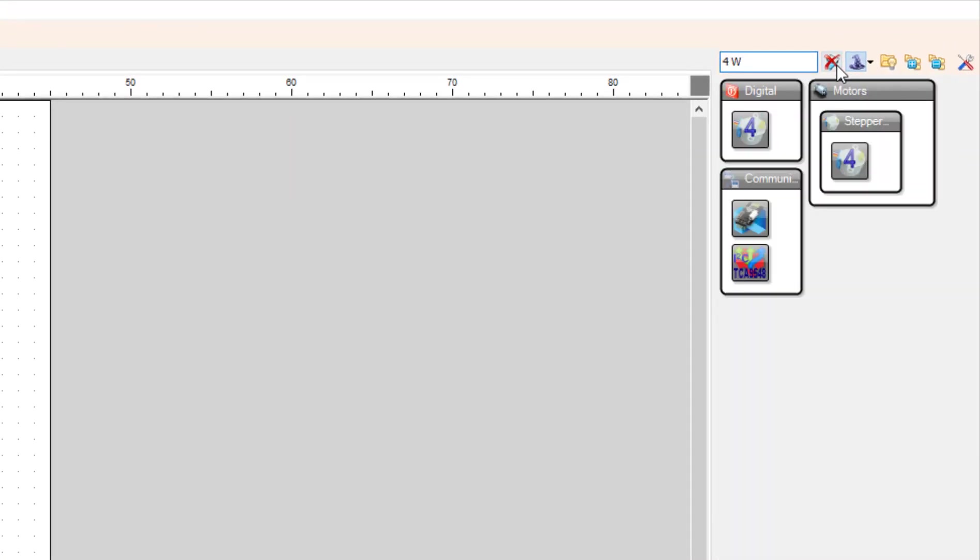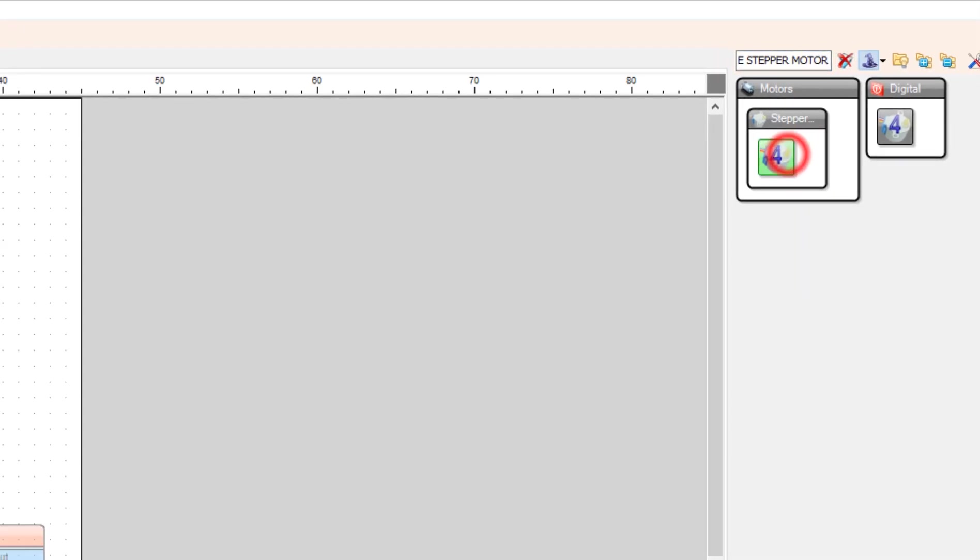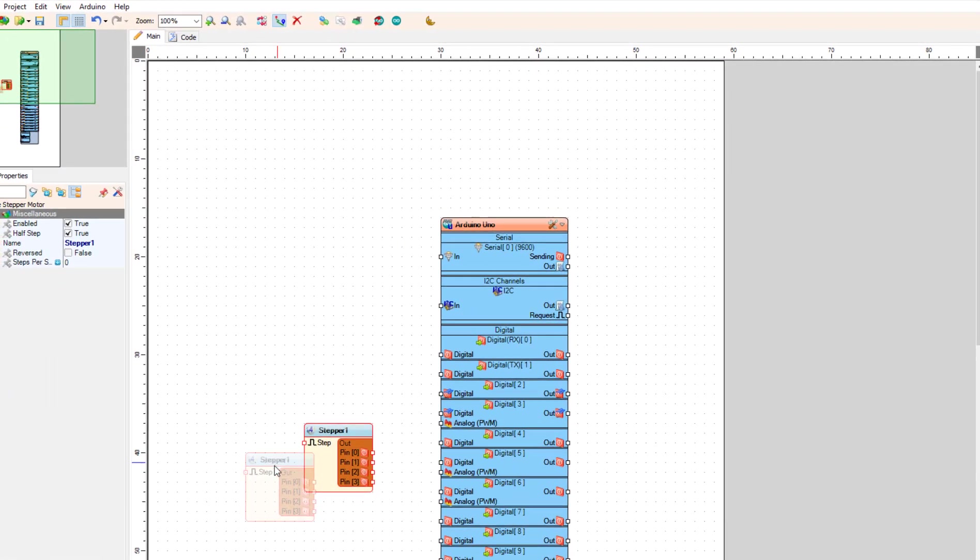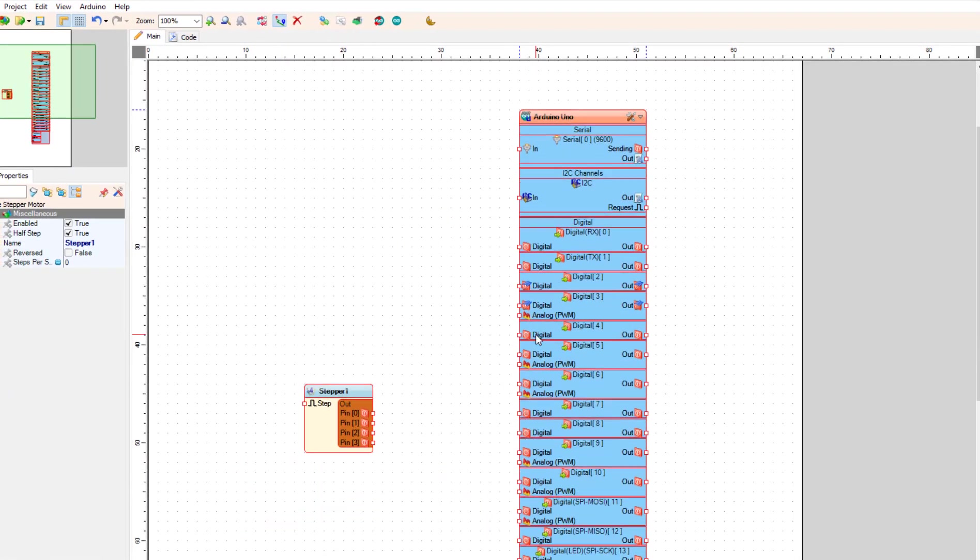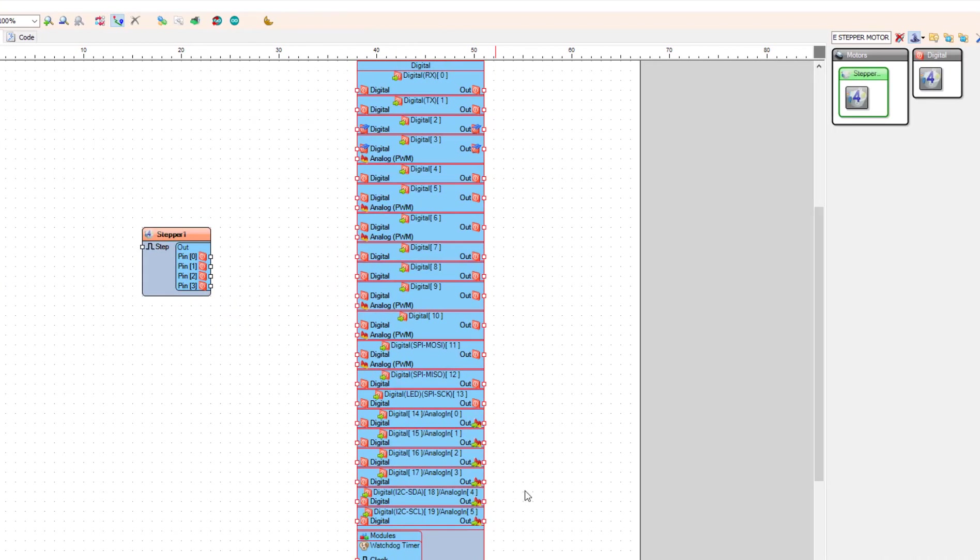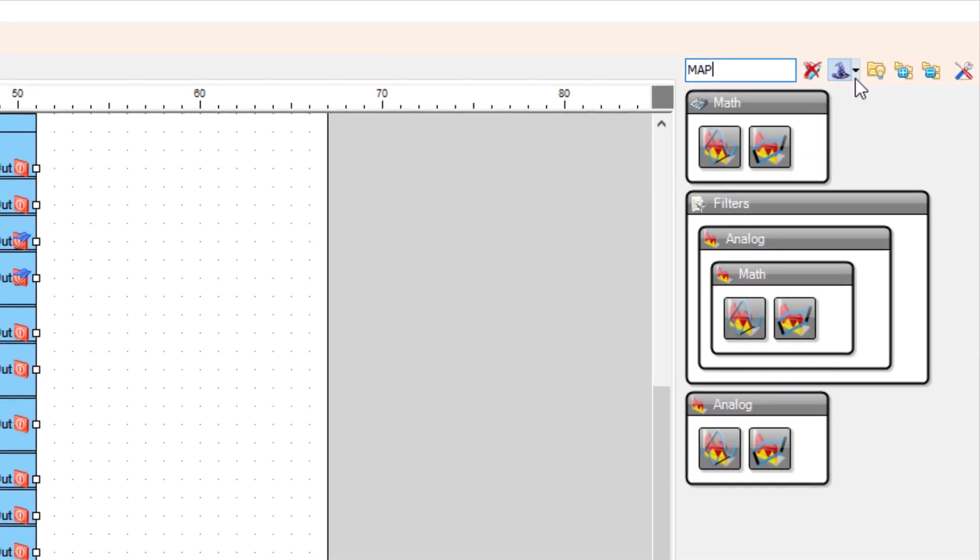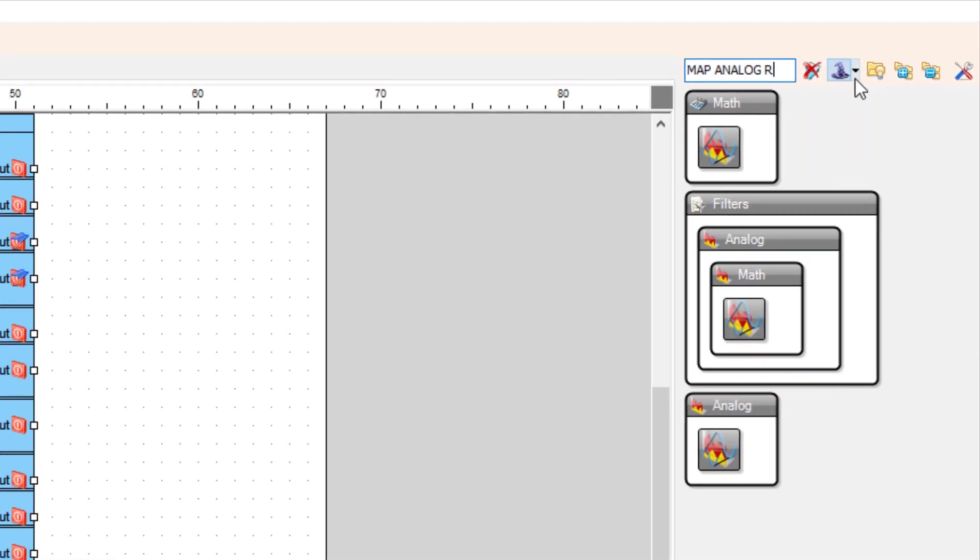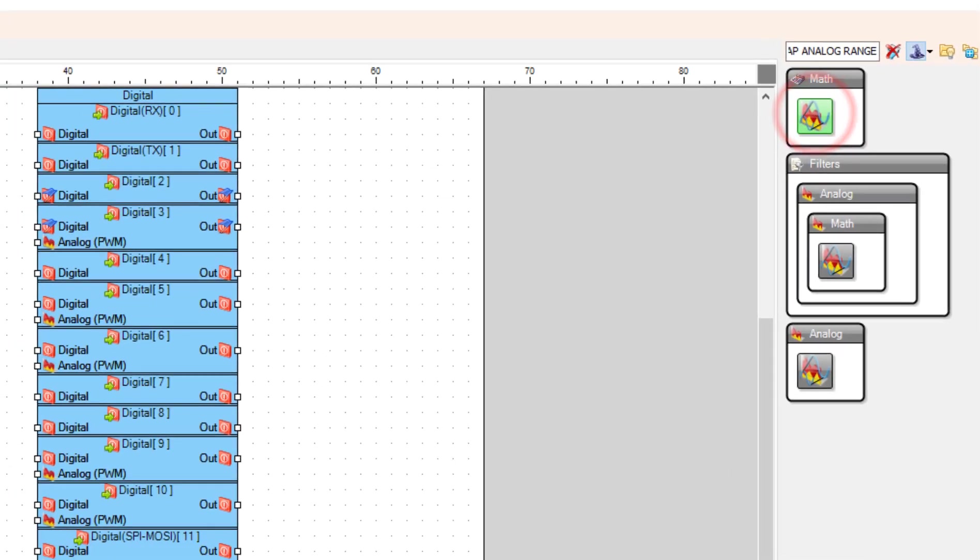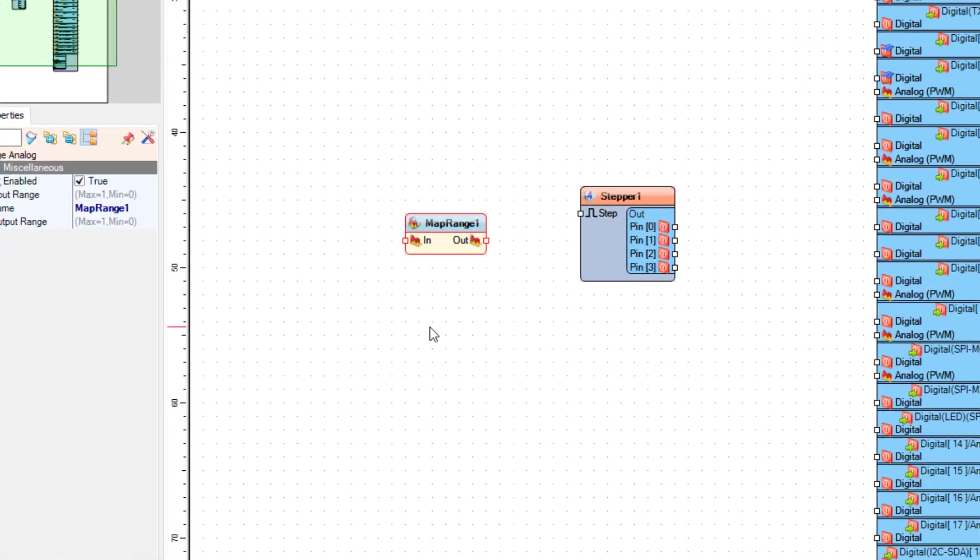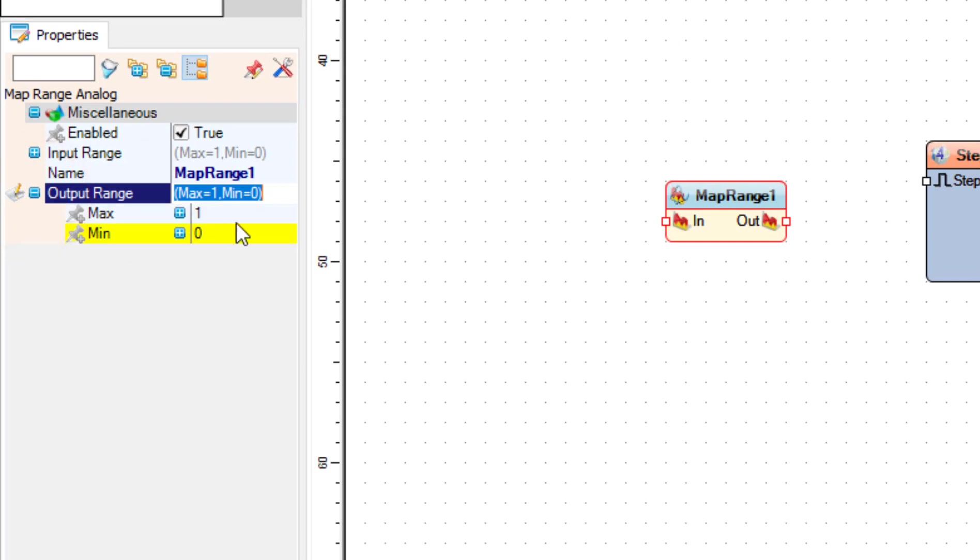Add 4 wire stepper motor component. Add map range analog component, and in the properties window set output range max to 500.